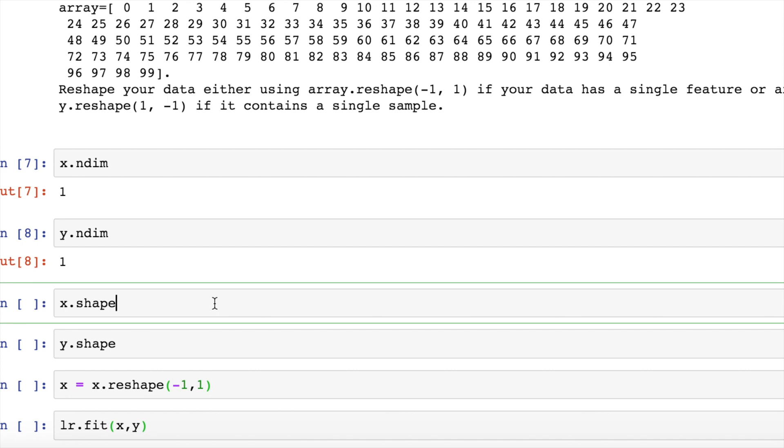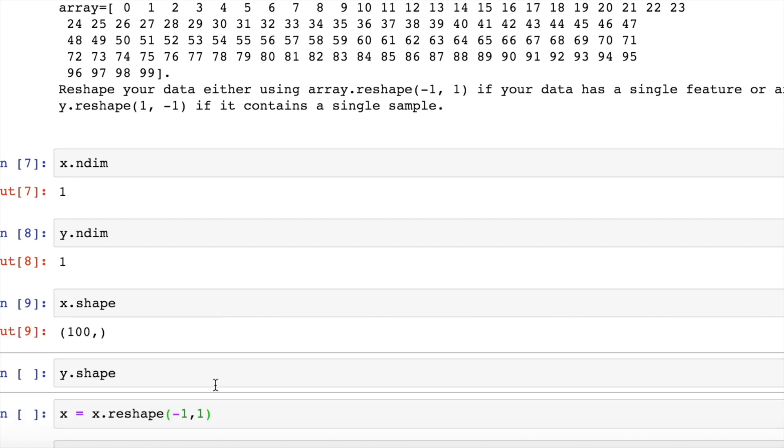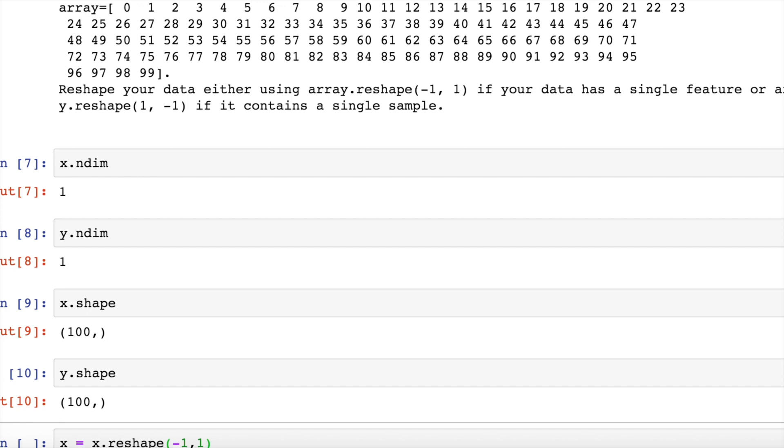When I look at the shape, it's 100 comma nothing. Similarly for y, it's 100 comma nothing. So ideally a two dimensional array should be 100 comma 1 wherein you have 100 rows and one column. But in this case since the dimension is 1, we don't have the second dimension. It's just 100 elements and no row column concept so far.